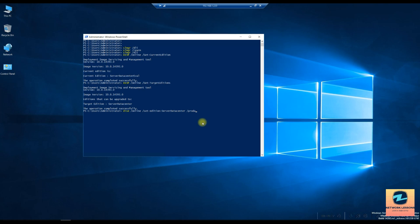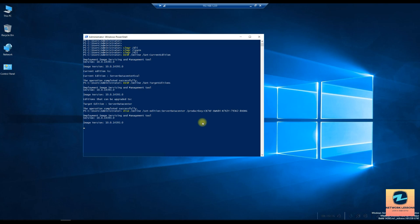And then the product key. The key for this is CB7KF-BWN84R-R7R2Y-793K2-8XDDG and hit enter.